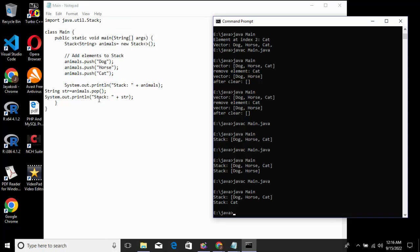The peek method returns the object from the top of the stack without removing it. The top of the stack is accessed using the peek method.